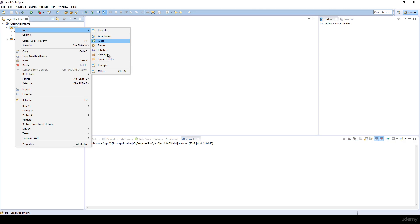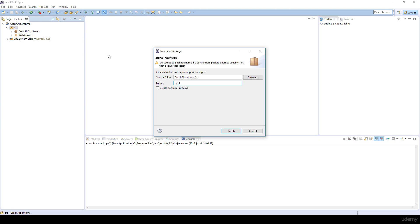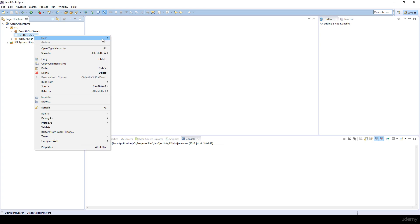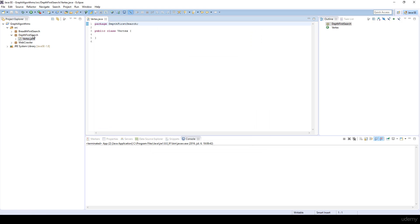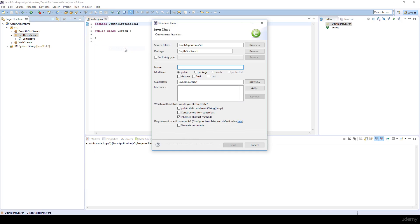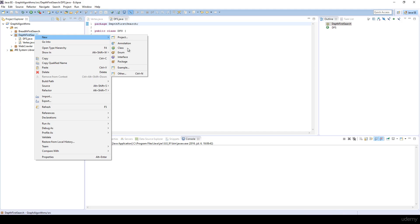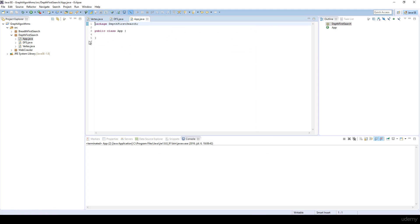I'm going to create a new package called depth-first search. Basically we are going to have three classes: the Vertex, the DFS, and the Application class from where we are going to test our implementation.